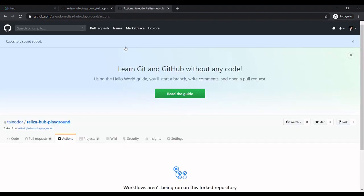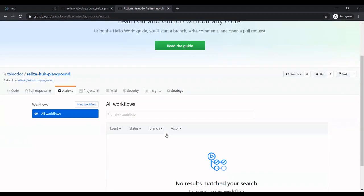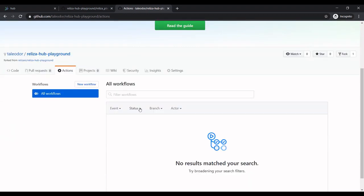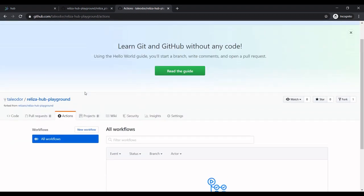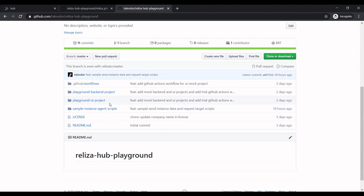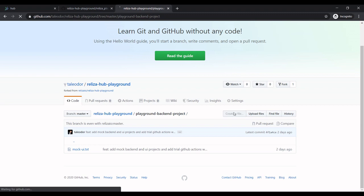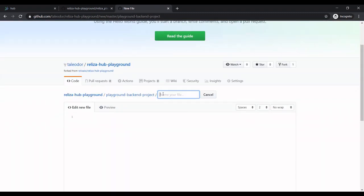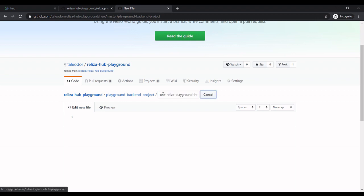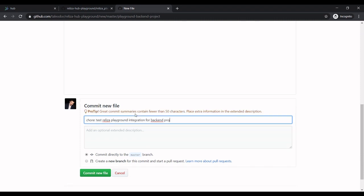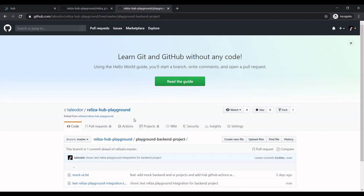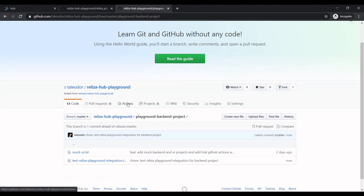And the last thing we need to do is to enable GitHub Actions. Because it's a forked project, I need to confirm that I understand what GitHub Actions would do. So now this is enabled. So finally, to initiate GitHub Actions, I need to check in something. So let me go to backend project and create some file. So I'll say, test realizer playground integration.txt. I'll say, test integration. Let's commit. So this presumably should start our action.